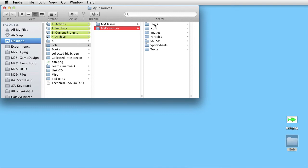which has seven empty subfolders, which I normally use when I make a game project. Fonts, icons, images, particles, sounds, spritesheets, and texts.